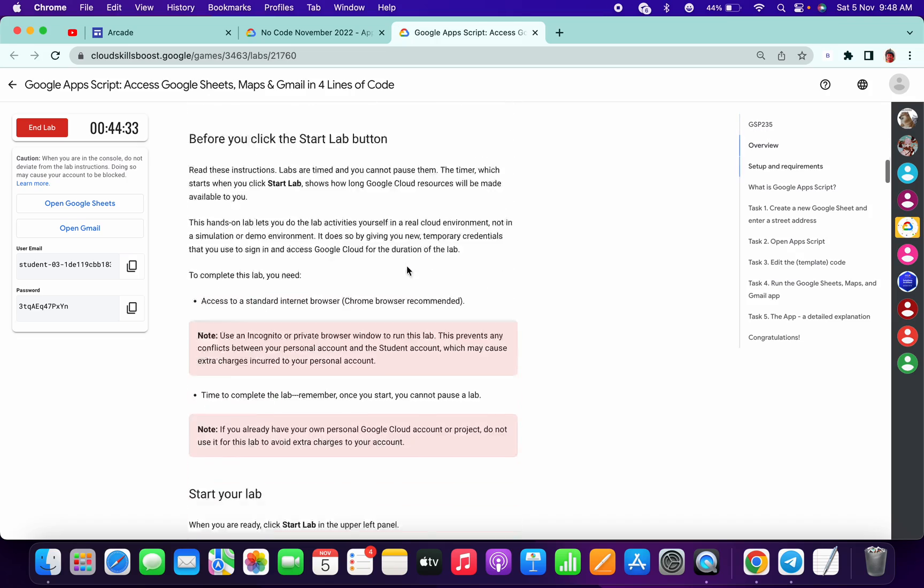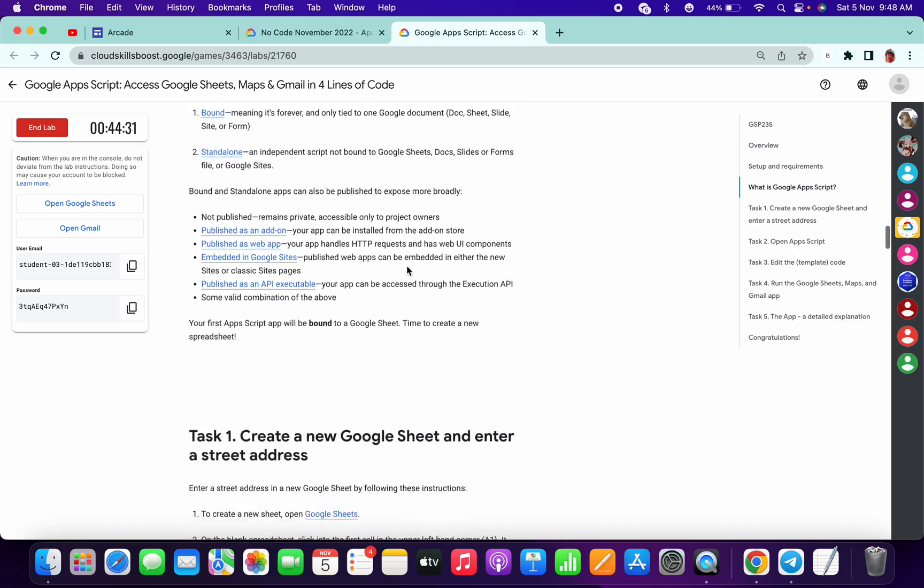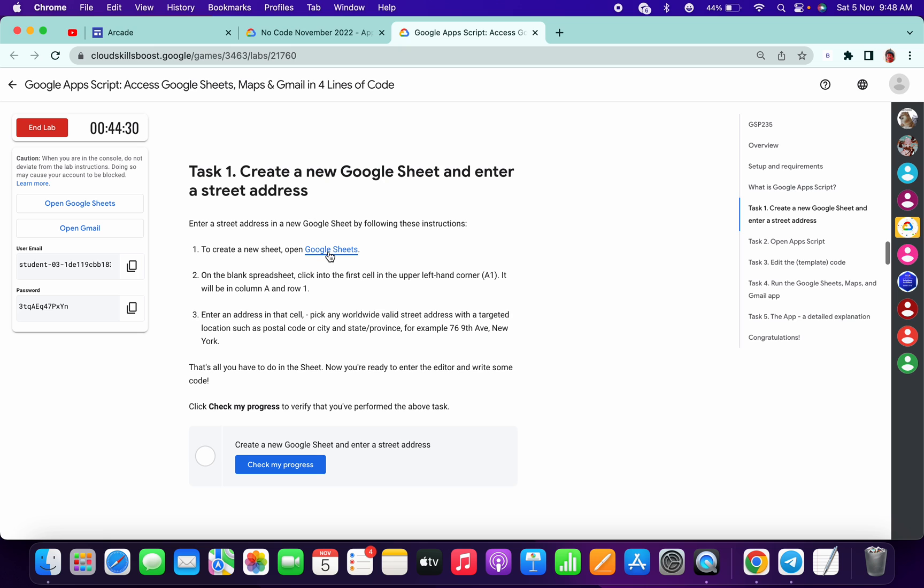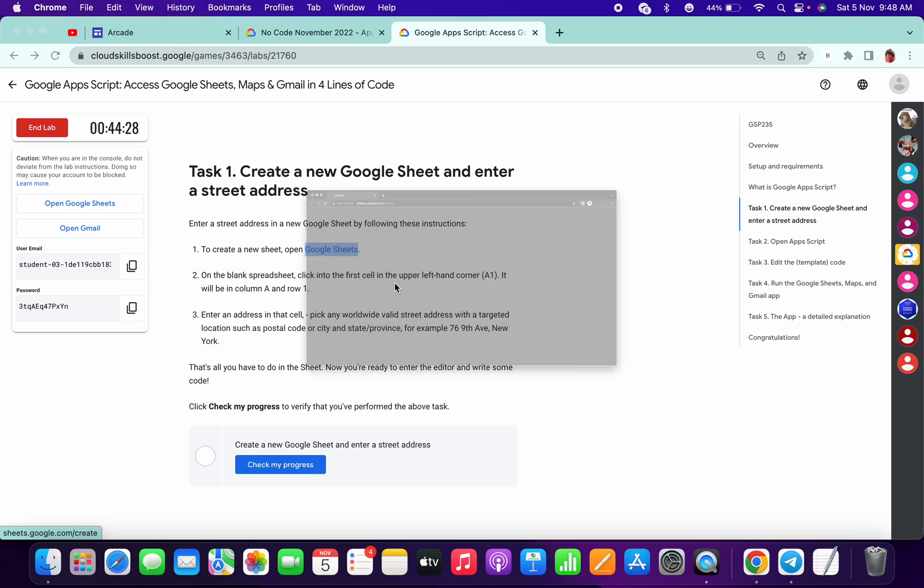Welcome back to my channel. This is a very easy lab. Just open your Google Sheet in incognito mode.